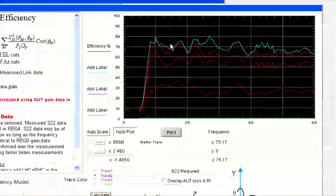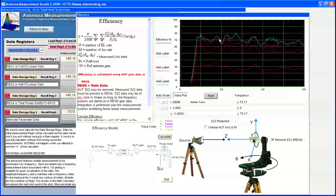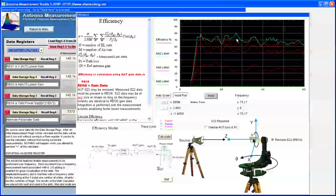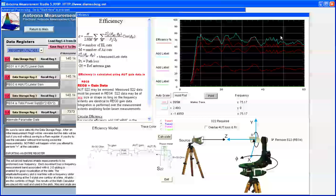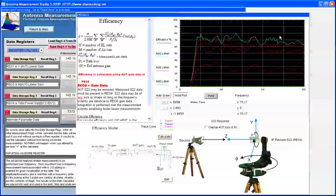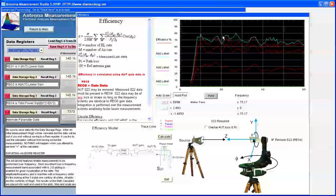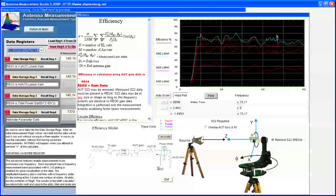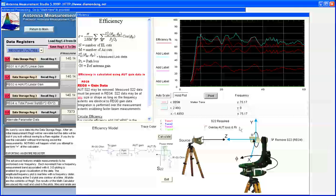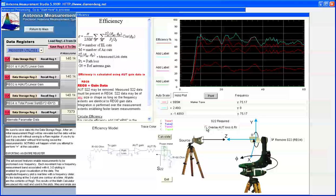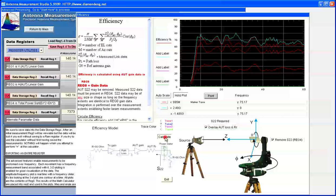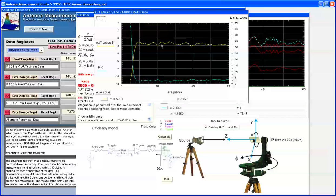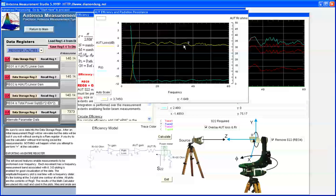We then ask the question, where are the losses? Well, the losses are due to dielectric and copper. The efficiency module can actually illustrate the loss if we overlay the AUT loss and, again, recalculate the data. We can see that the dielectric and copper losses are at about 2 dB for the broadband petal antenna.